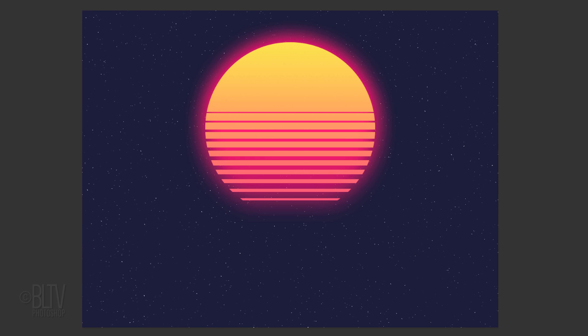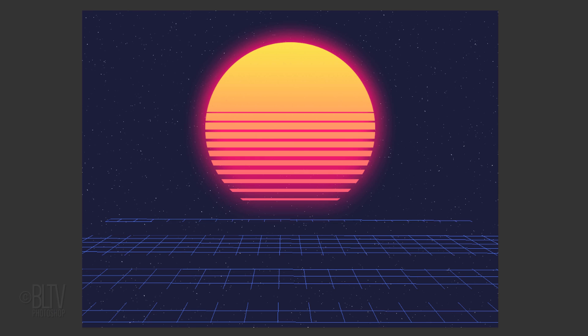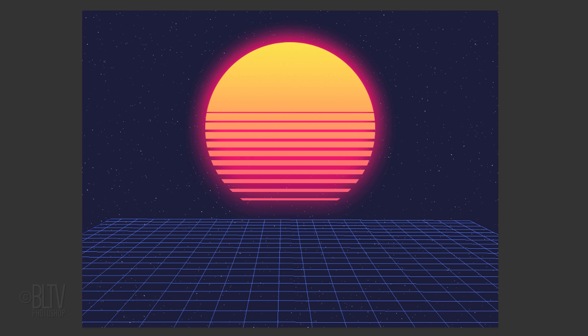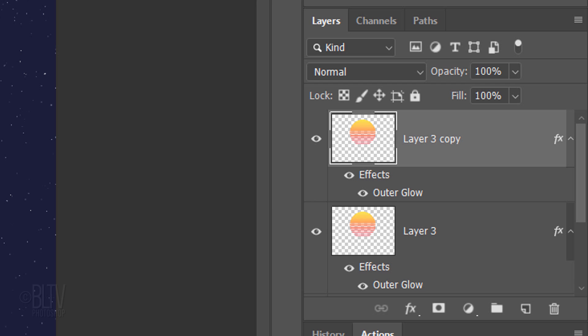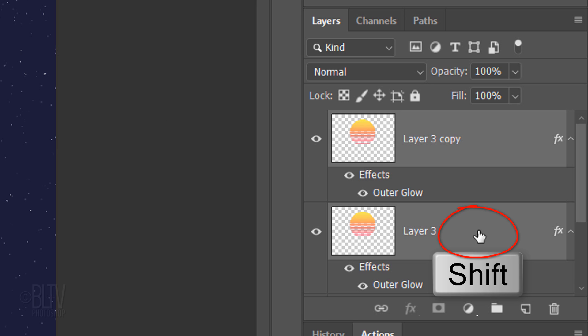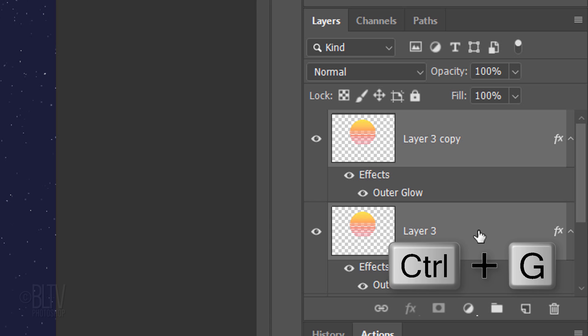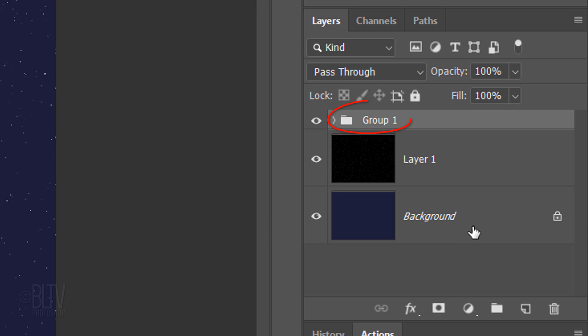Next, we'll add the grid. But before we do, let's save some space in the Layers panel by grouping the Sunset layers into a folder. To do this, Shift-click the lower Sunset layer to make it active as well and press Ctrl or Cmd-G. I'll name it Sunset. Make a new layer above it.